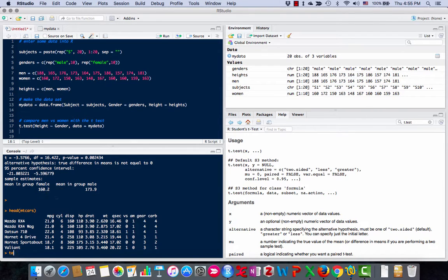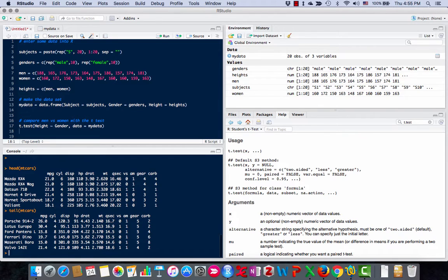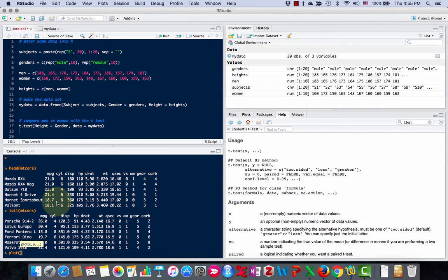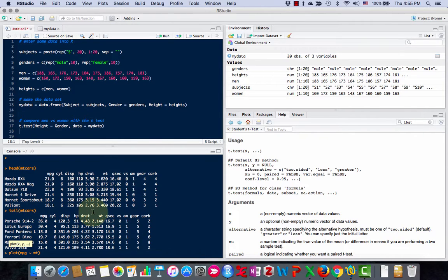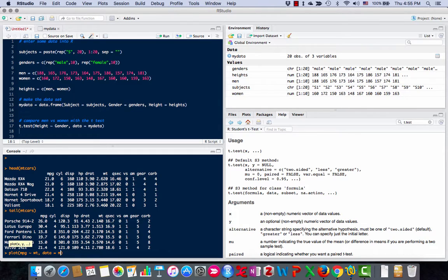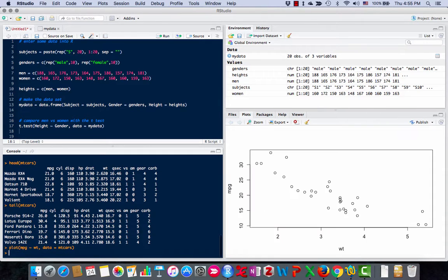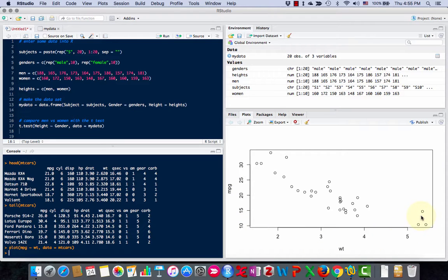If I use the command tail, I can see the last six lines. I can also make plots and graphs. For example, I'm going to make a plot of miles per gallon as predicted by weight. I'm getting these names from here. This is mpg, and here's the weight. The data is mtcars. You'll see over here in the plot section, it plotted. Here's the miles per gallon, here's the weight, and here's the dots showing the data.